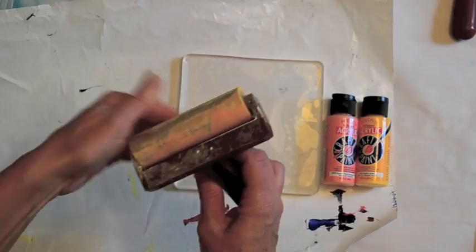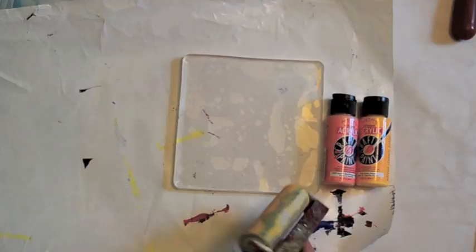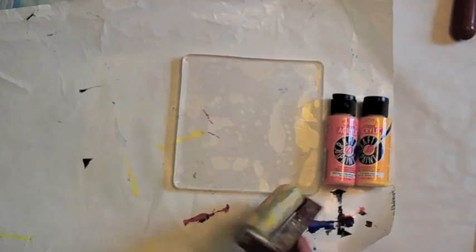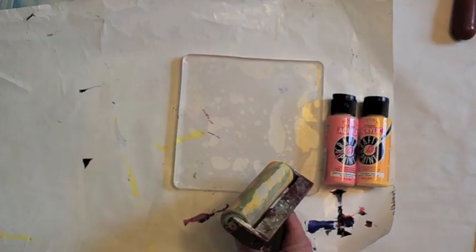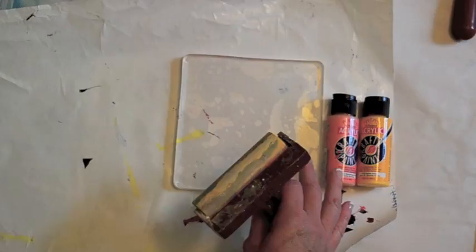And then you'll need a brayer, just a brayer that you'll use to smooth the paint out onto your surface. Now it's not recommended that you use spray inks or dye inks. You can but they can stain your plate. I have experimented with them and I don't really like the way that they work. I prefer the acrylic paints. I think they work a little bit better.